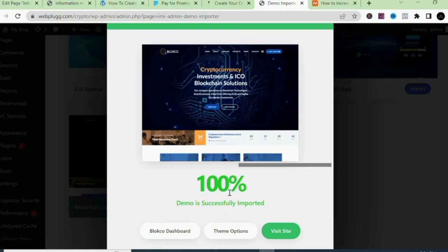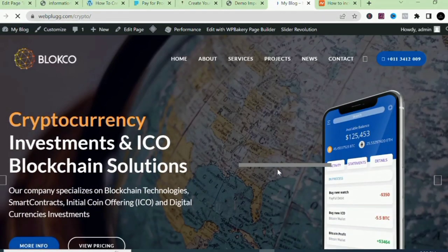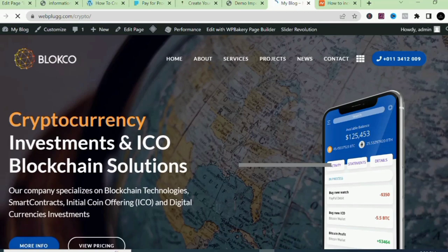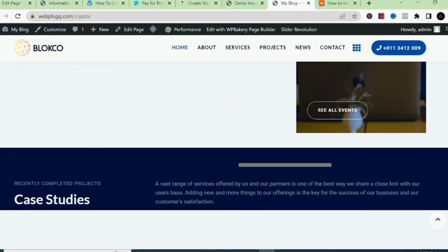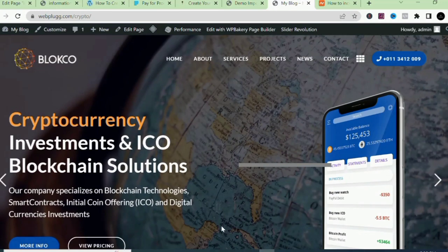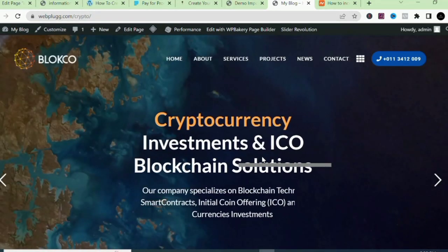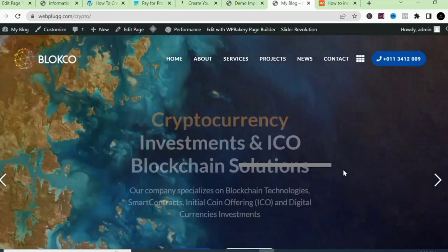The demo has imported successfully - it shows 'Demo Successfully Imported 100%'. Let's right-click and visit our site. You can see this website looks beautiful and very sleek. We are now going to start editing this website to suit our login page.